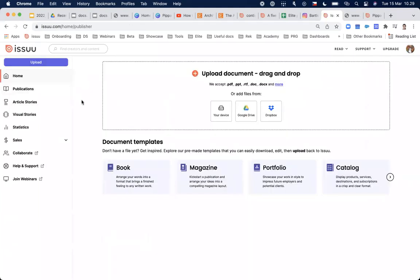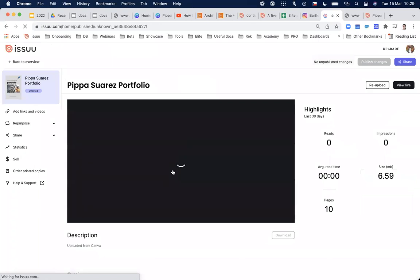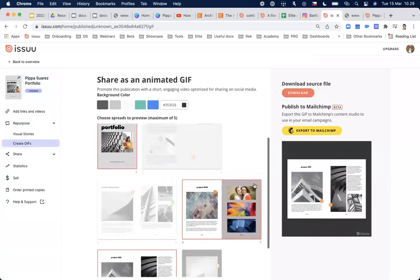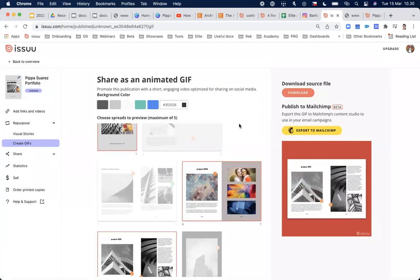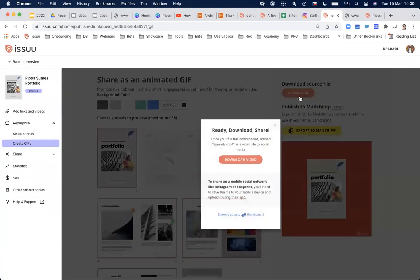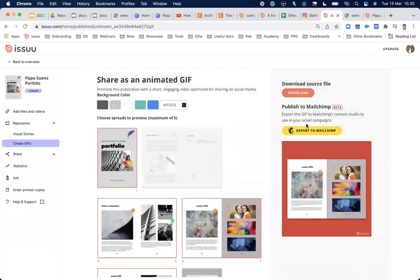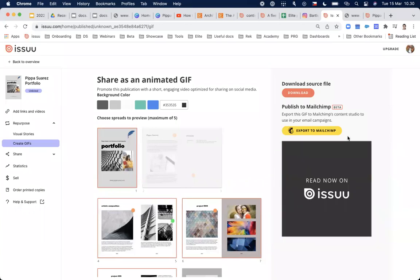The last thing I want to show is how to optimize your content into different formats. Under the repurpose tab on the same publication, you can create a GIF — select between two to five spreads, set the background color, and preview how it looks. You can download it as an MP4 or GIF file, or export it directly to Mailchimp. Tomorrow I'll show examples of how these GIFs look in a Mailchimp newsletter.